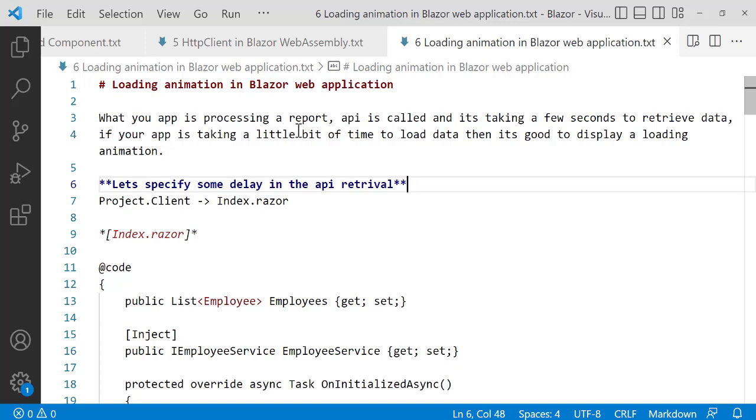If your app is processing a report, API is called and it is taking a few seconds to retrieve data, if your app is taking a little bit of time to load data then it is good to display a loading animation. I believe this is sensible, right?